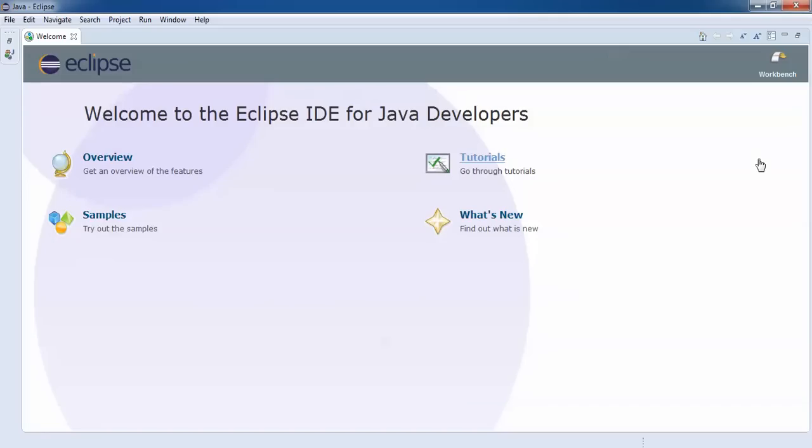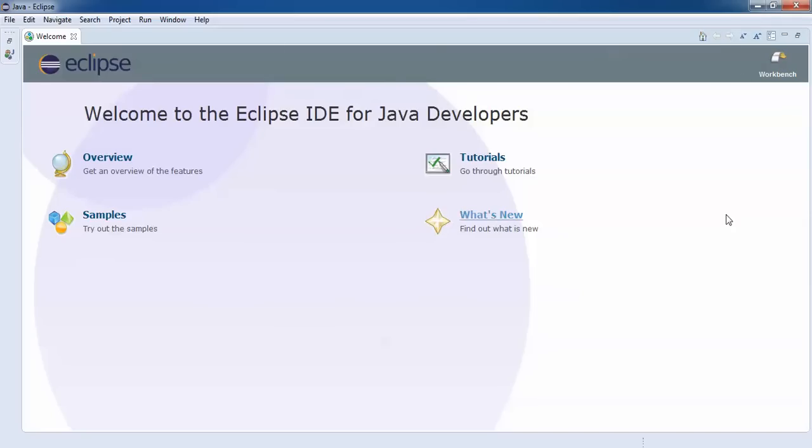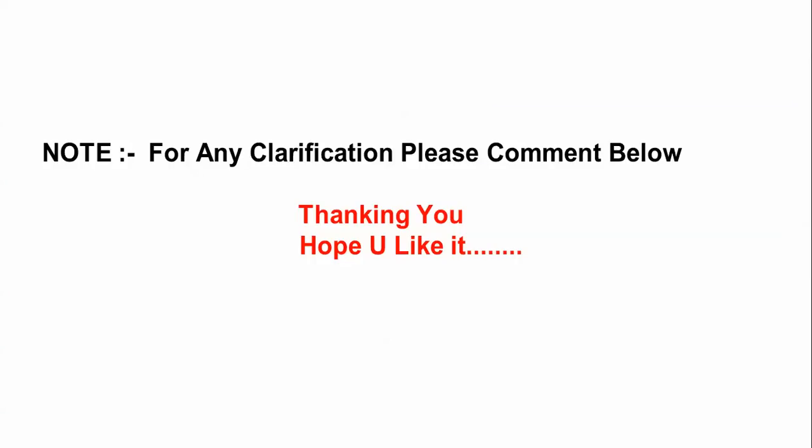You can see on the screen this is my Eclipse. The welcome page is there with tutorials and samples. You can find everything. If you get any problem during the installation, you can comment below on my video. If you have any questions you can also comment. Please subscribe and share with your friends. Thank you for watching.